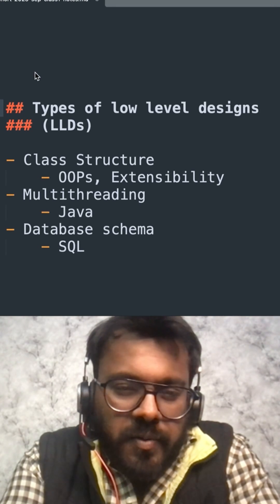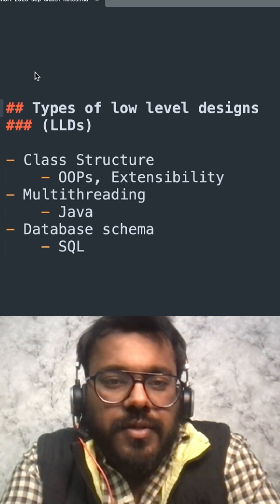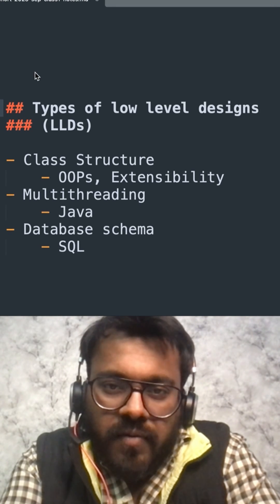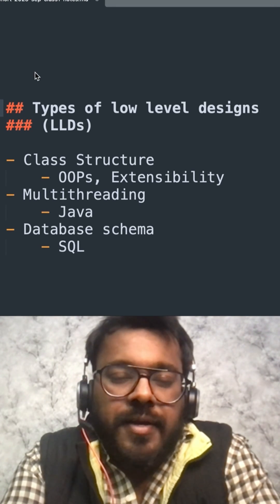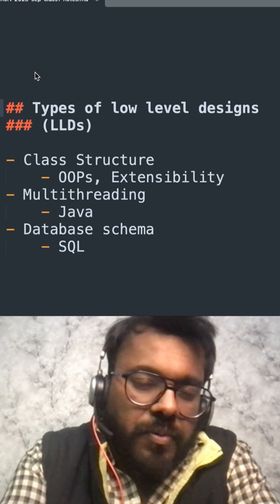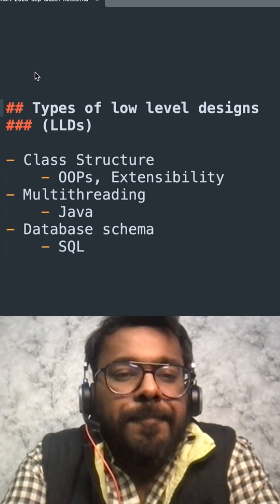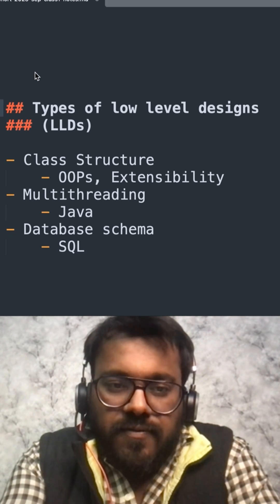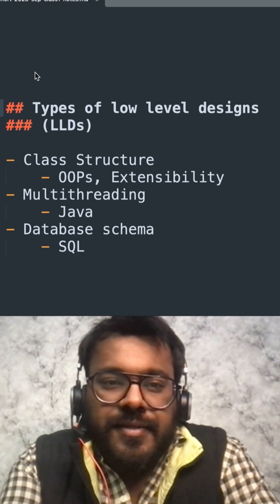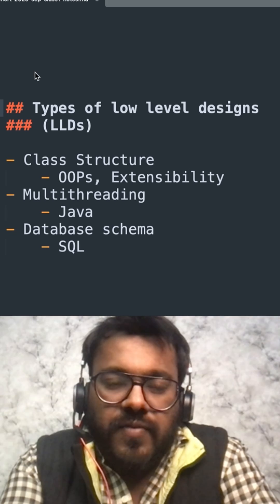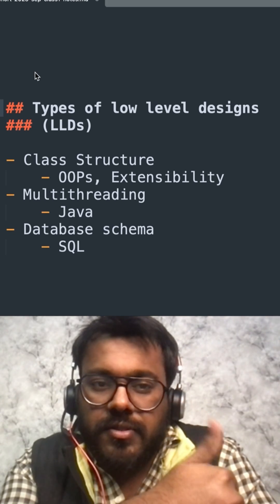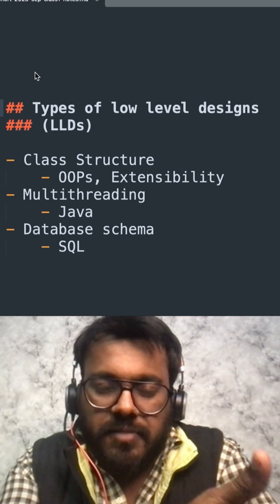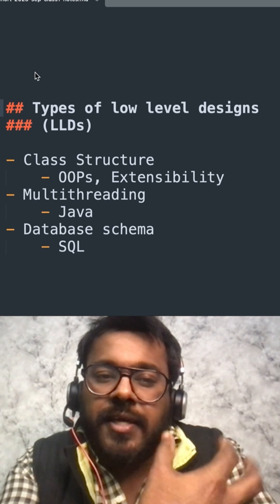Hi all, so many people have confusions around types of low-level designs that are popular in interviews today. There are three types of low-level designs that are popular. First is class structure, where the expectation is that you design a class structure which is following some OOPS concepts.